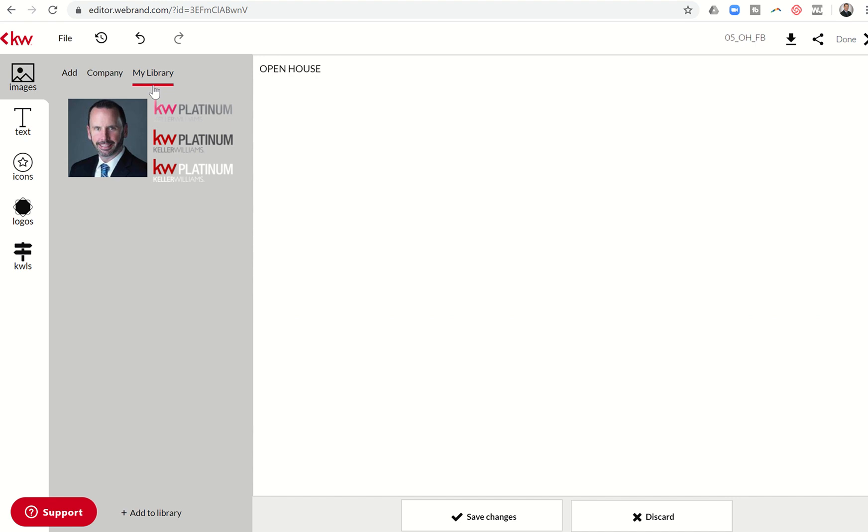I'm going to click on the typewriter button here and put open house. Second line is Saturday, 1-3, 11 a.m. to 1 p.m. I'm going to click on save changes.